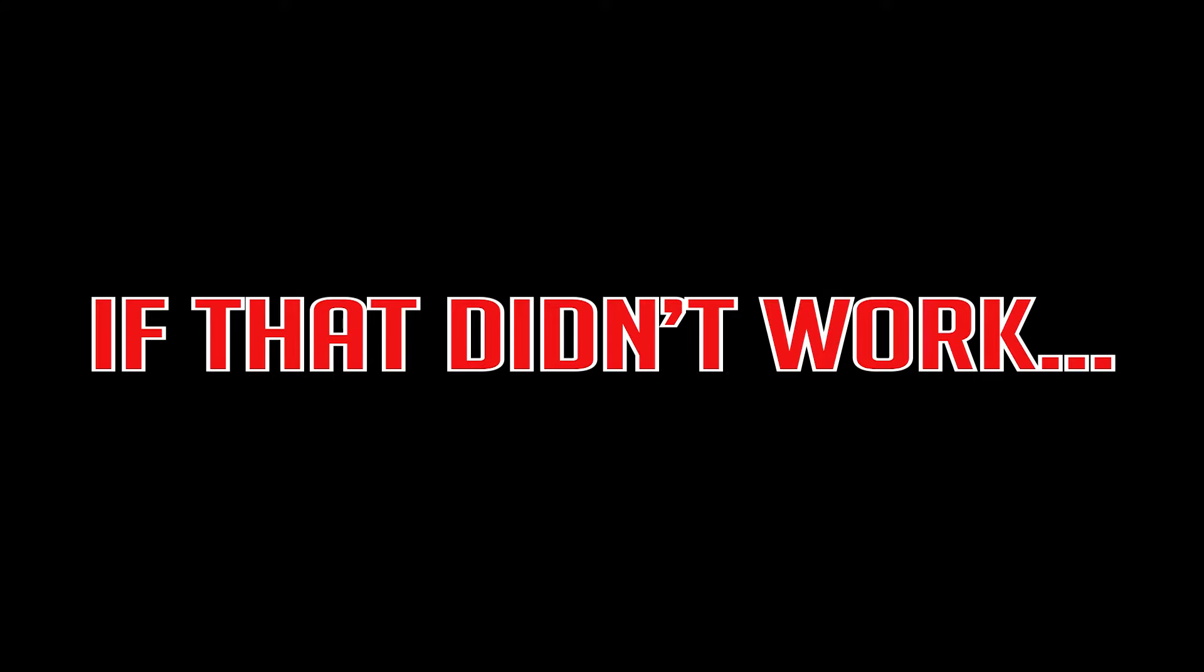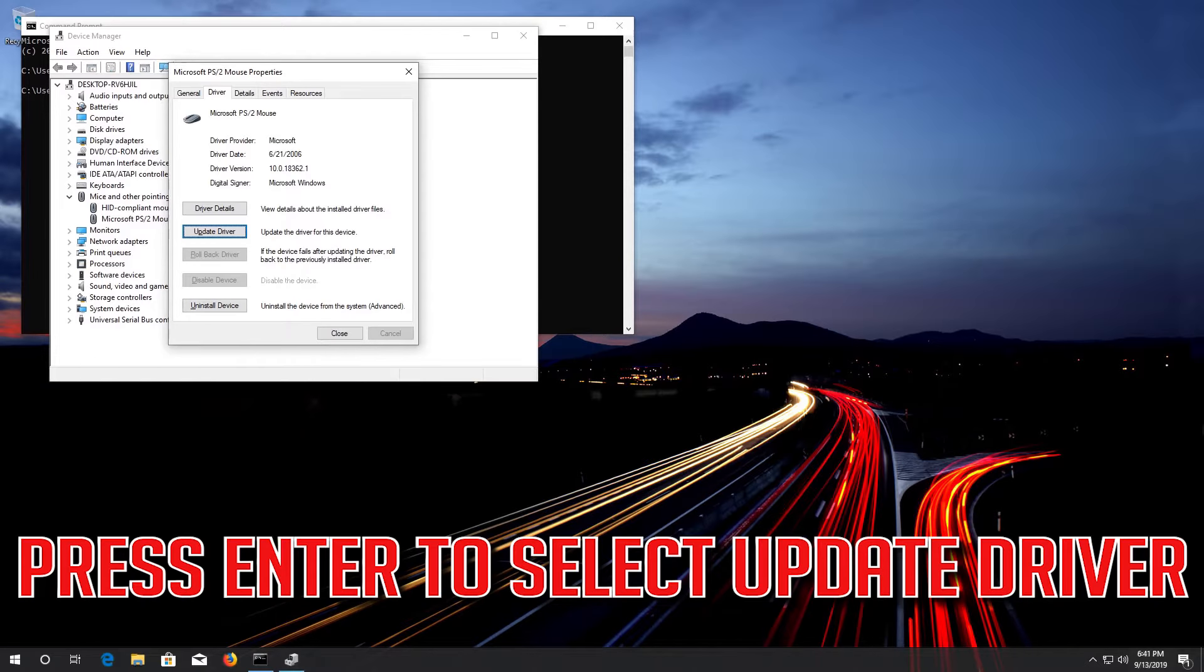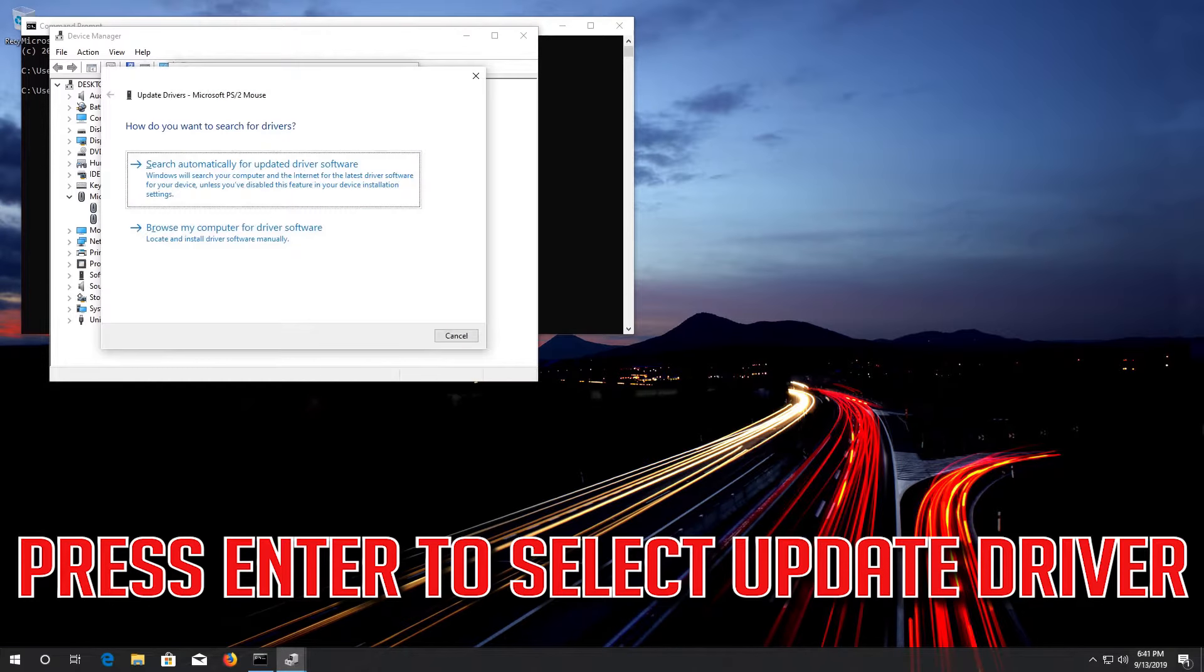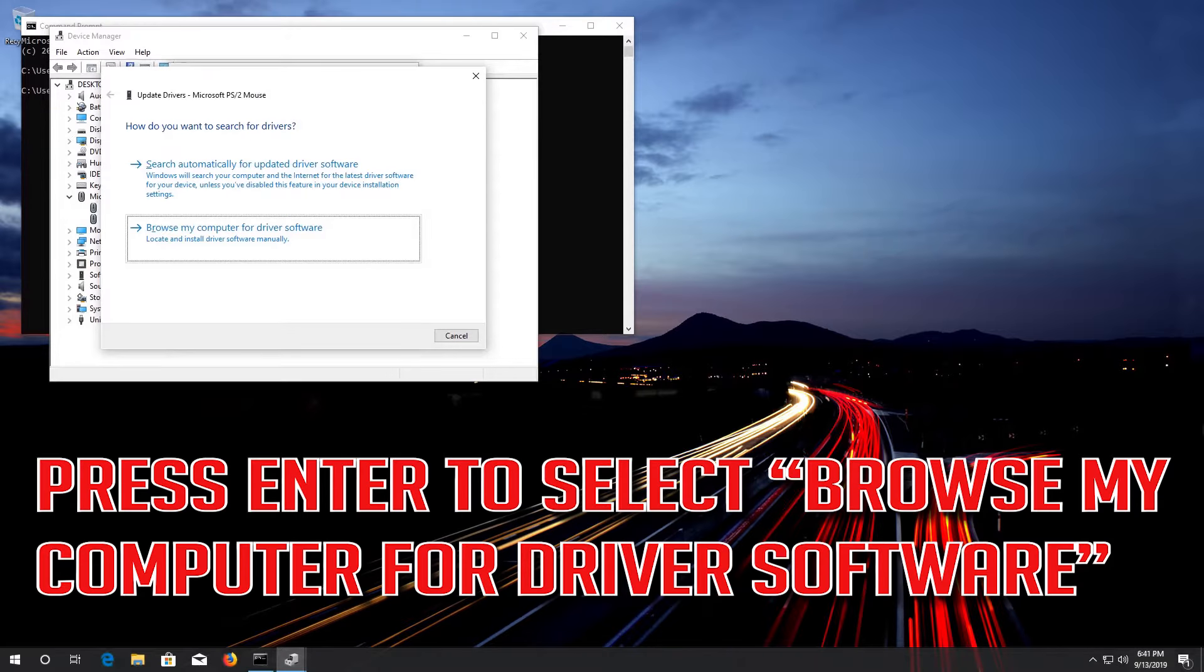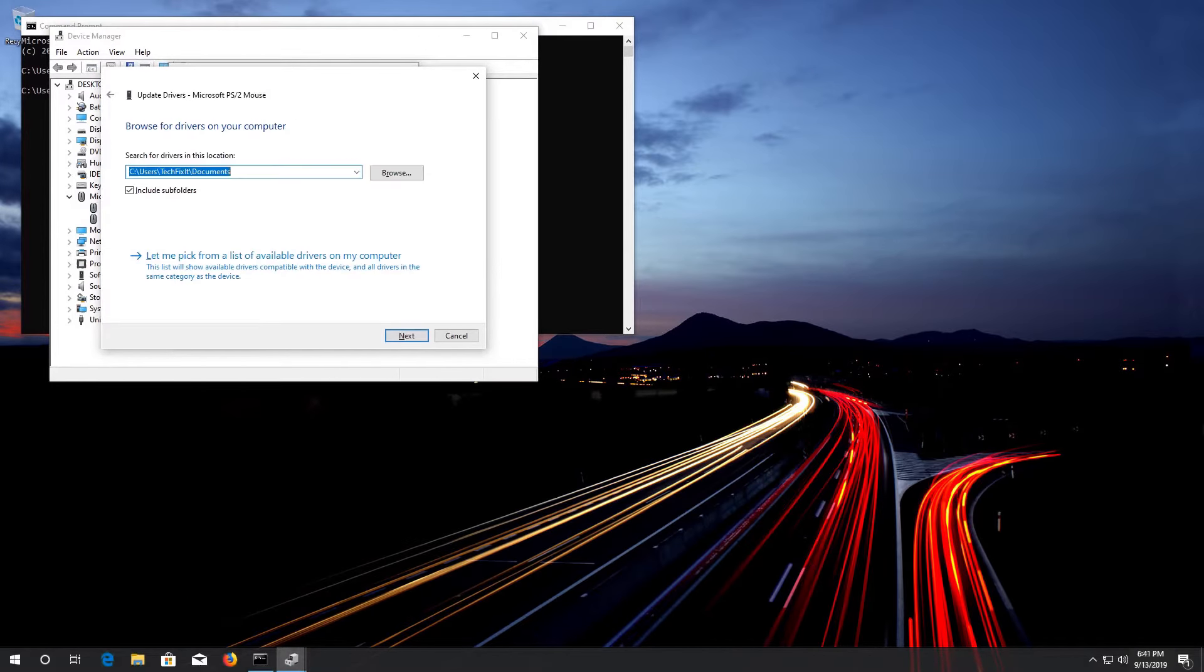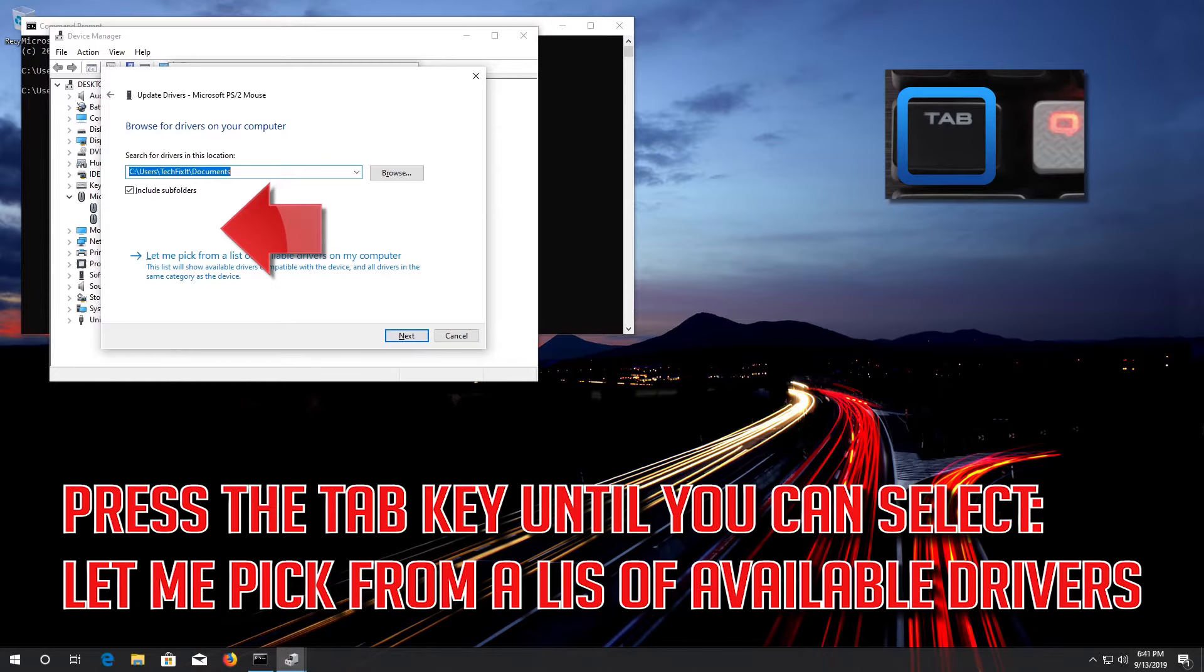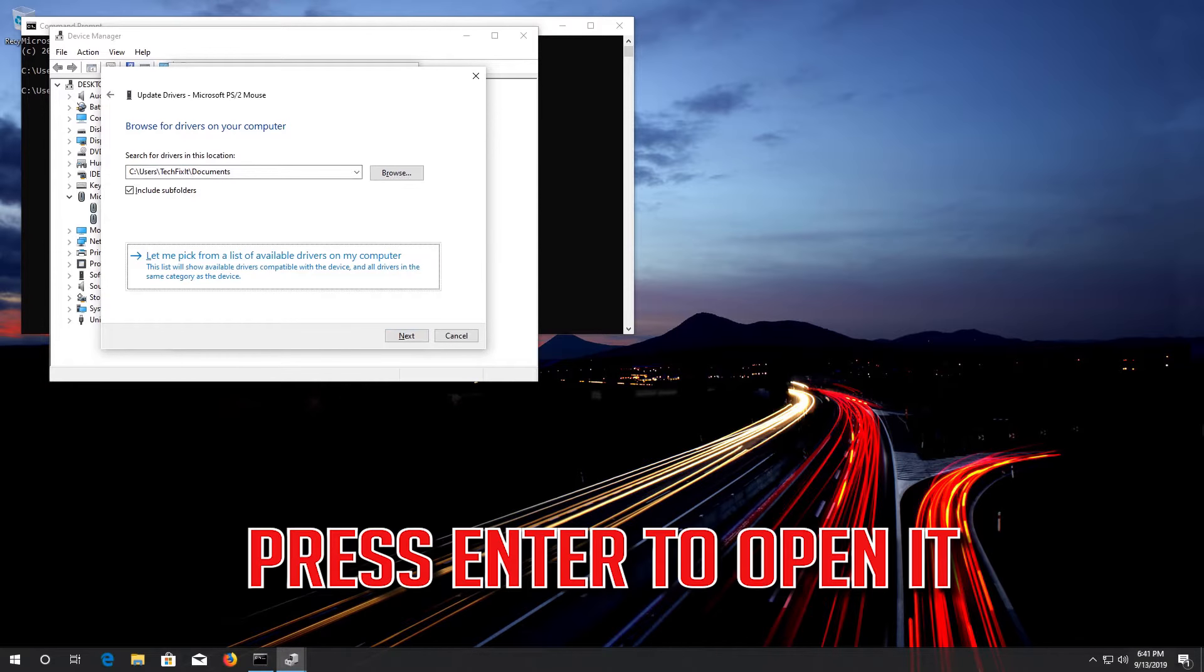If that didn't work, press Enter to select Update Driver. Press Enter to select Browse My Computer for Driver Software. Press Enter to open it.